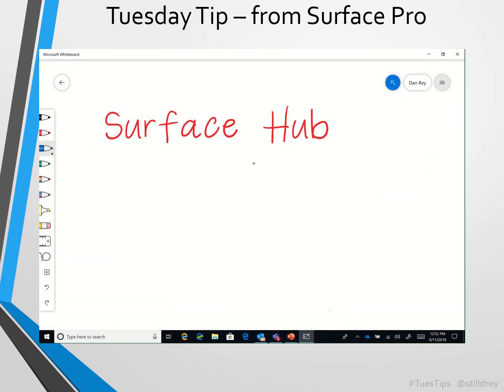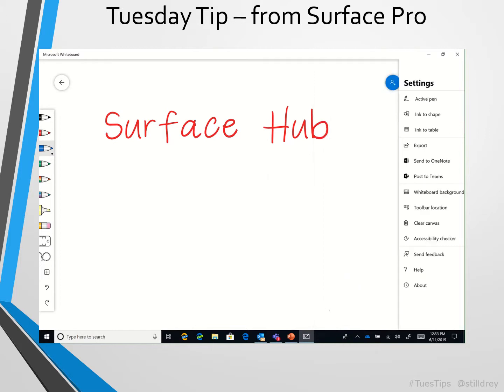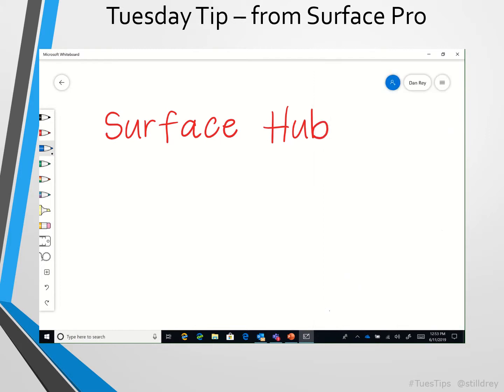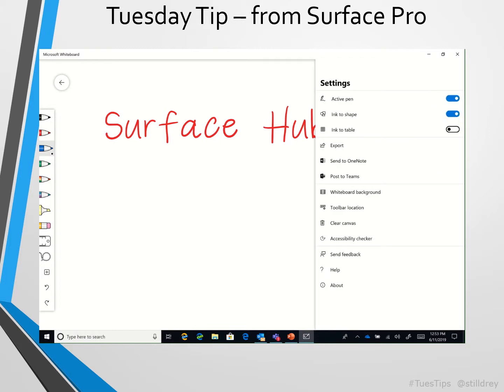Now I'll continue on my Surface tablet with the same whiteboard, and I'm going to turn on Ink to Shape under the three dots or three lines here on the far right — Ink to Shape.